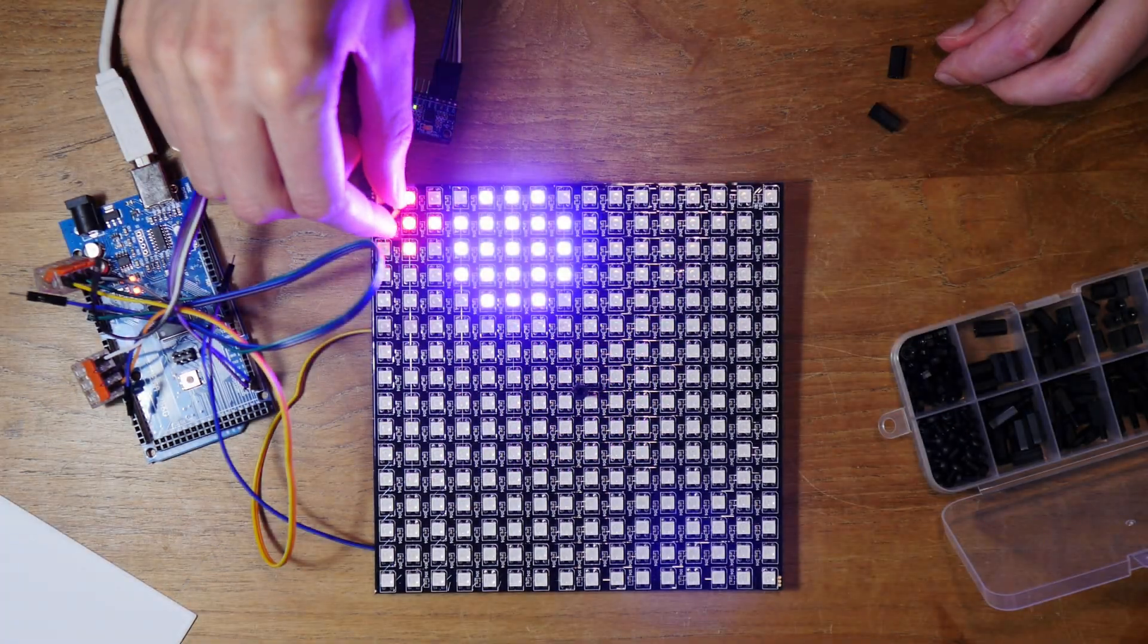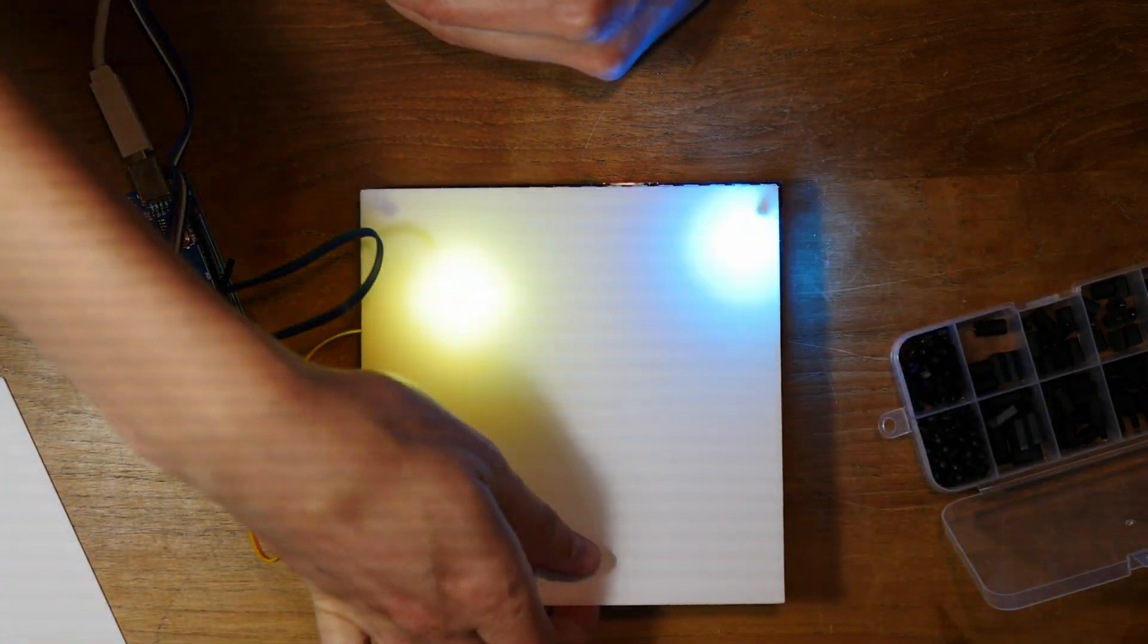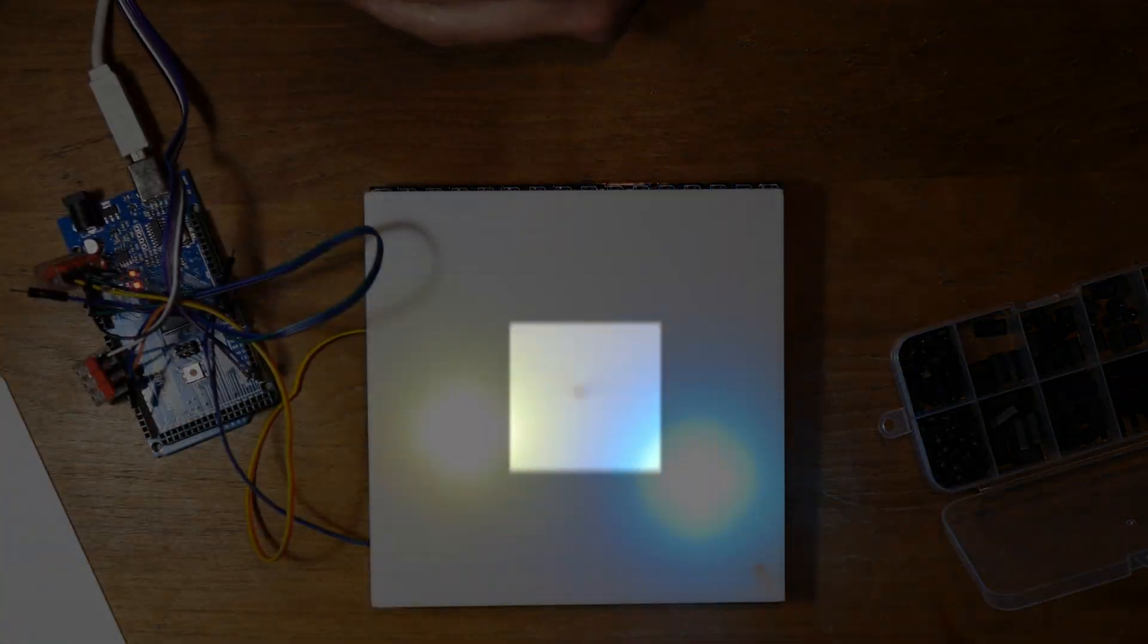However, this becomes very visible in the end product and I don't really like the look of it. So with this issue in mind, I started brainstorming. I asked my girlfriend, like, how can we keep the screen from sagging downwards?